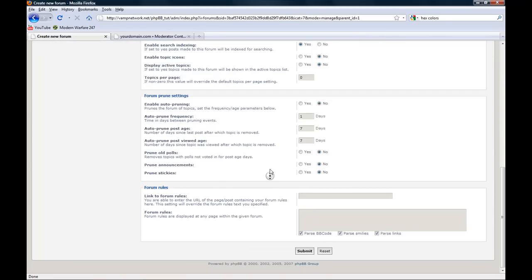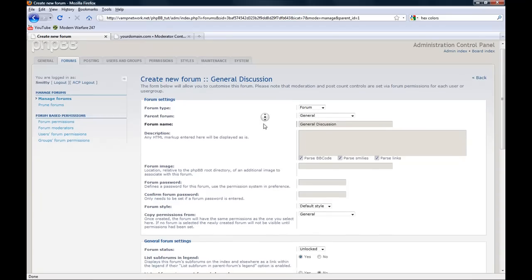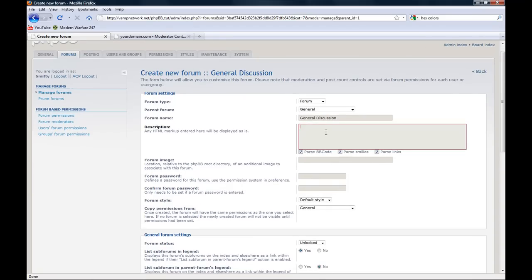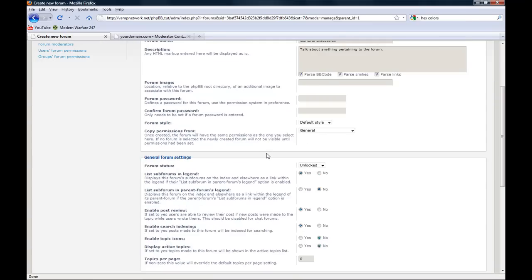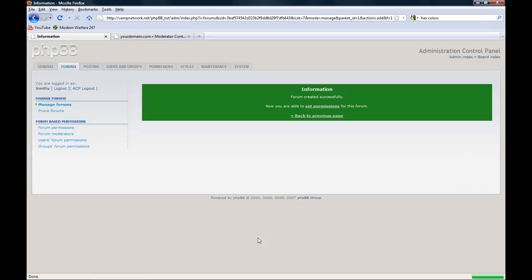Now here we have our forum. It's set the way I want it. Talk about anything pertaining to the forum. As the description, I would usually write. Submit.